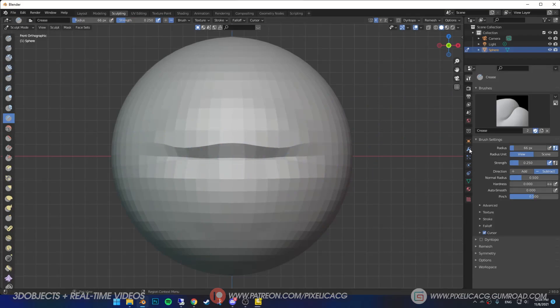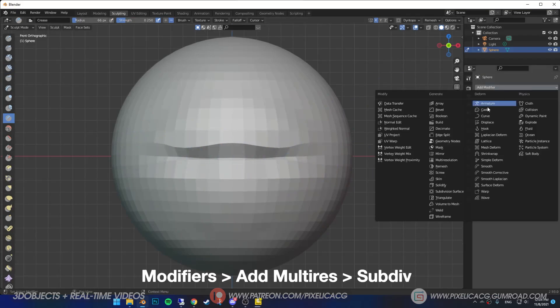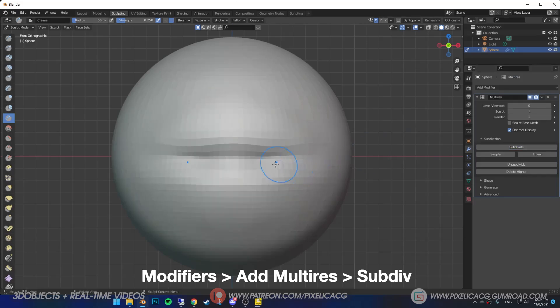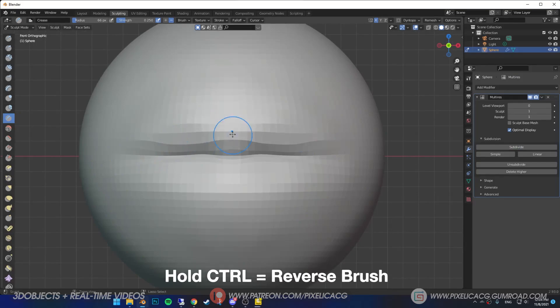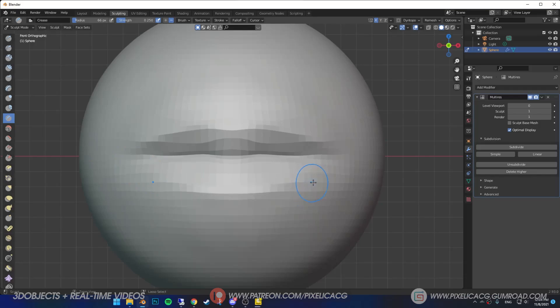Now go to modifier section, then add multi-res modifier and subdivide one time. Now continue pronouncing that line using crease brush, then by holding the control make the upper lip more visible. Do the same thing for the lower lip, then let go of the control.